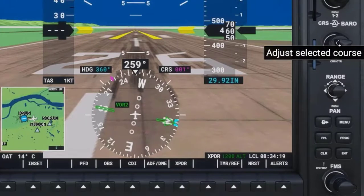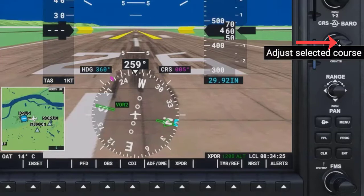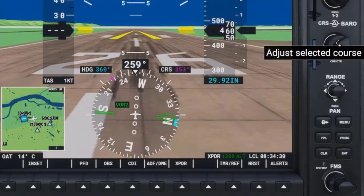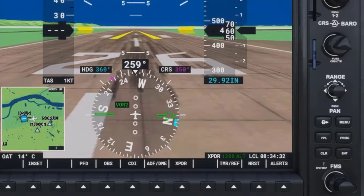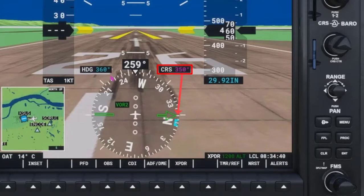You can rotate the CDI needle to the right or left by rotating the course barrel knob right or left. This is done to set your course. The CRS, or course box, at the top right of the HSI will show you what course the CDI needle is pointing to.